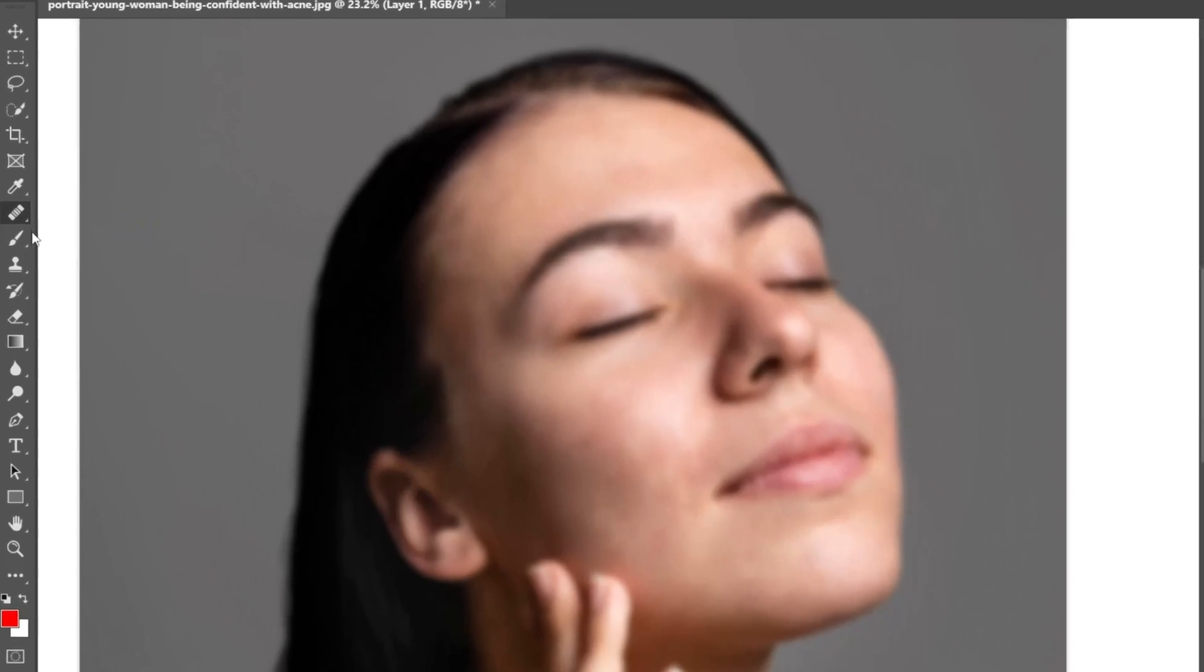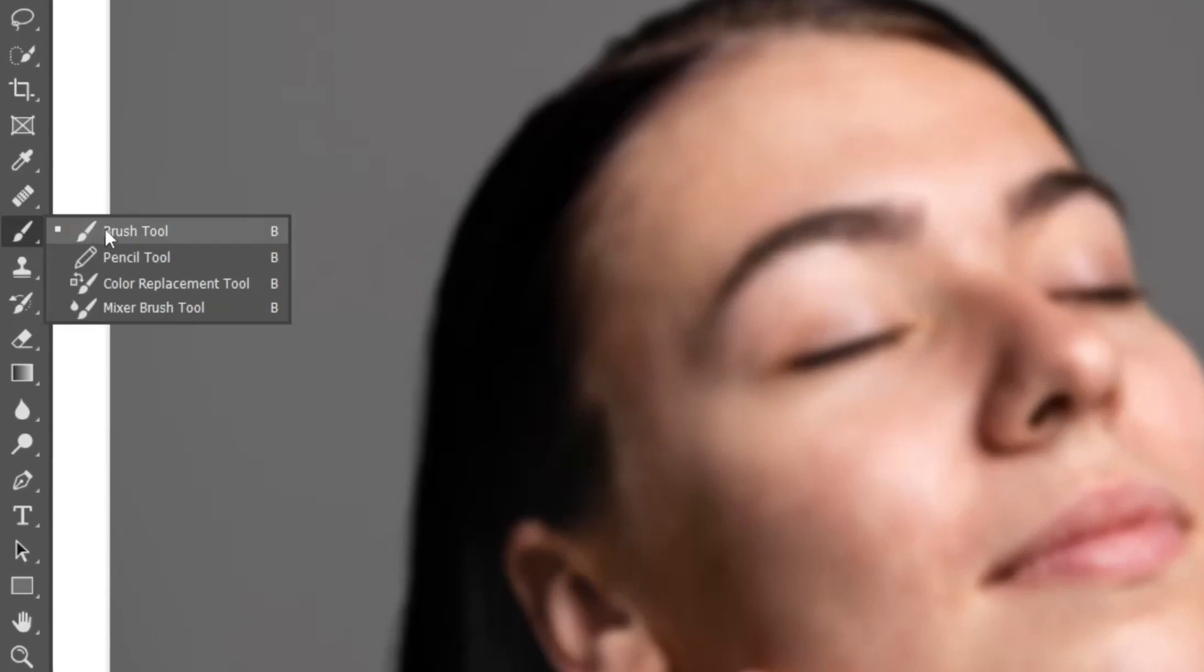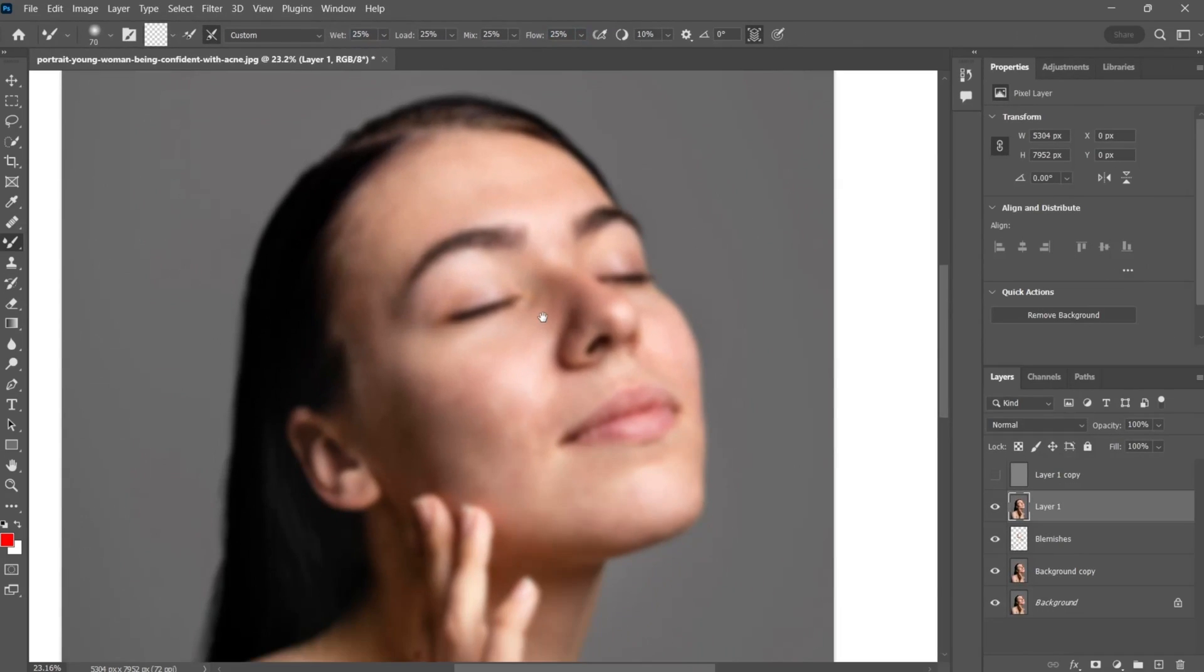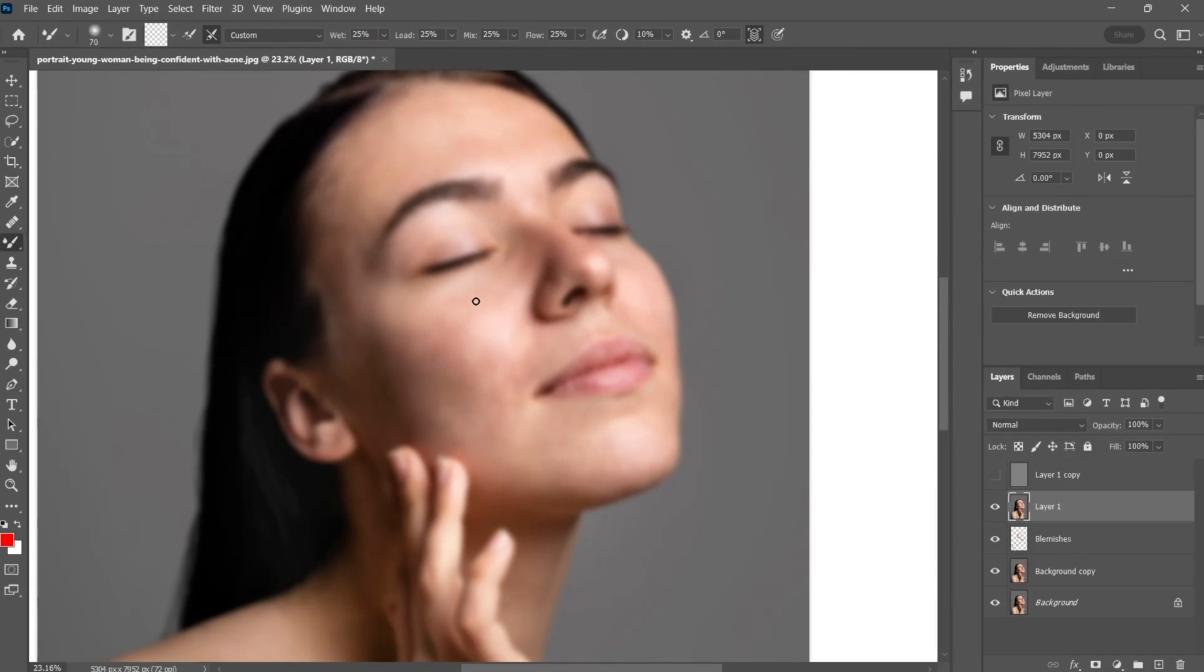Then go to the toolbar and select mixture brush. Adjust the brush setting as per shown in the tutorial. Mix the skin color using the mixture brush.